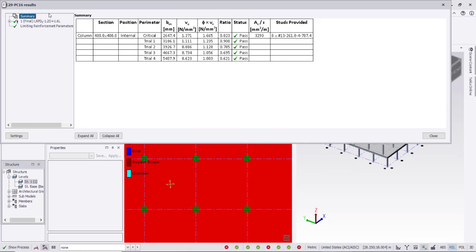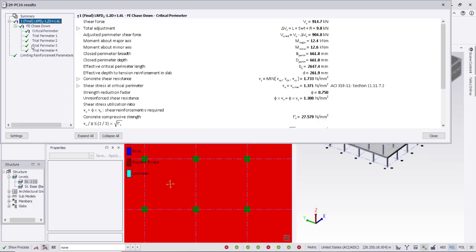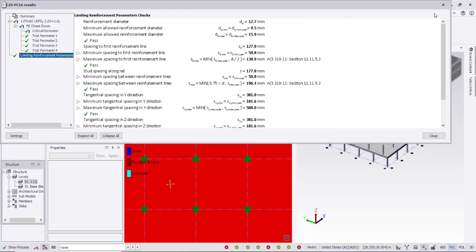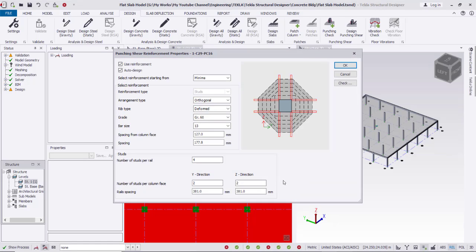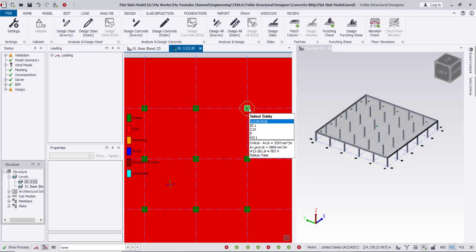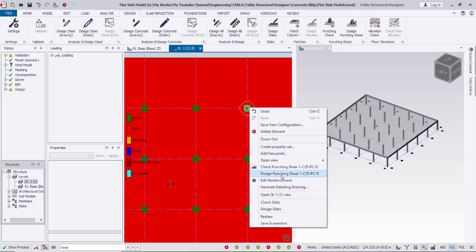Right-clicking on the punching check area and selecting Check Punching — it passes. From right-click I can also edit the reinforcement. The reinforcement layout is orthogonal; we can also use radial. The key parameters are the grade, bar size, spacing from the face of the column to the first stud, and then spacing between the studs.